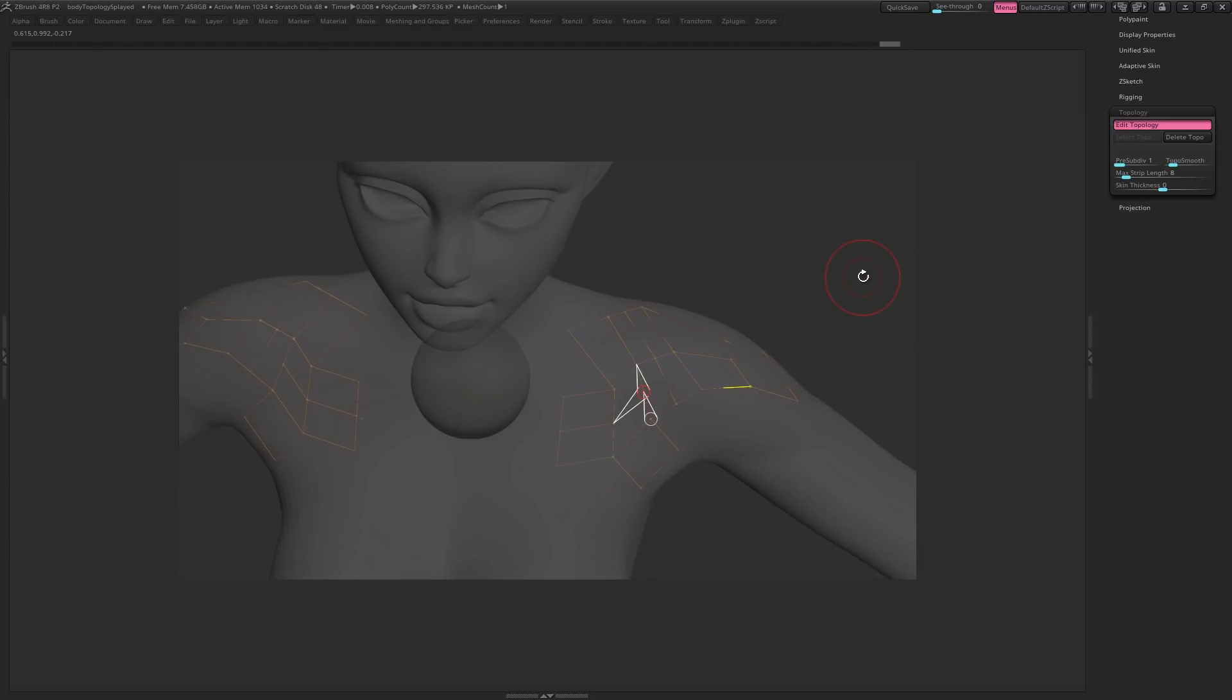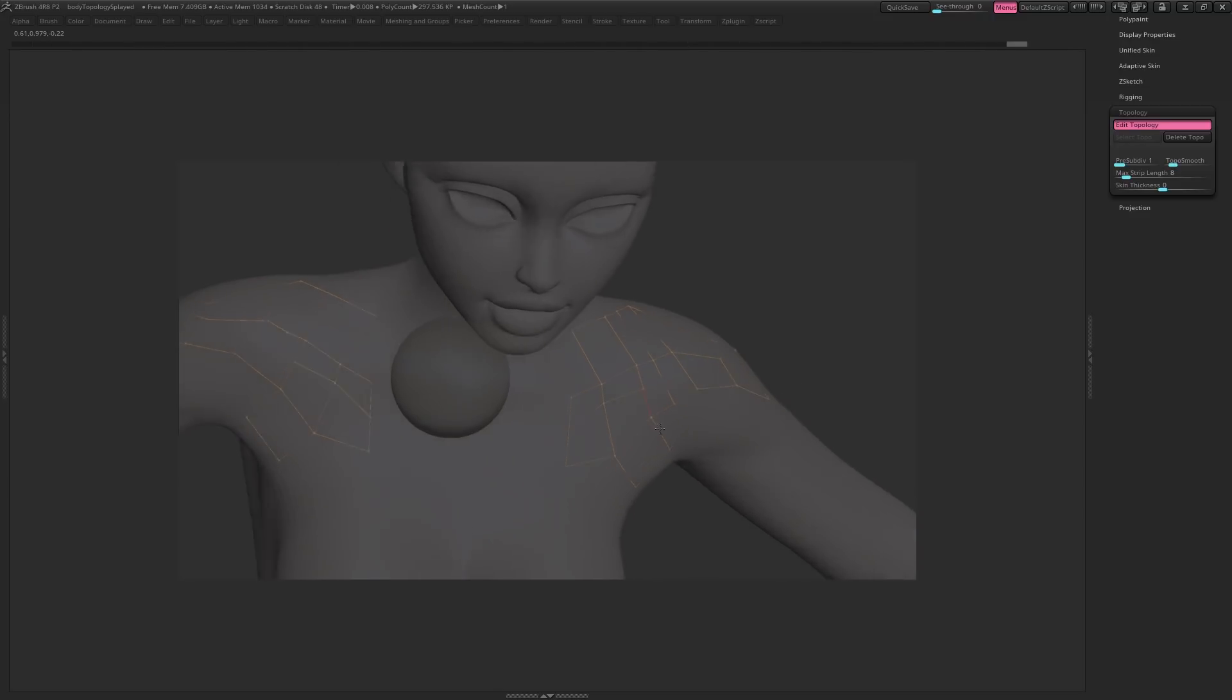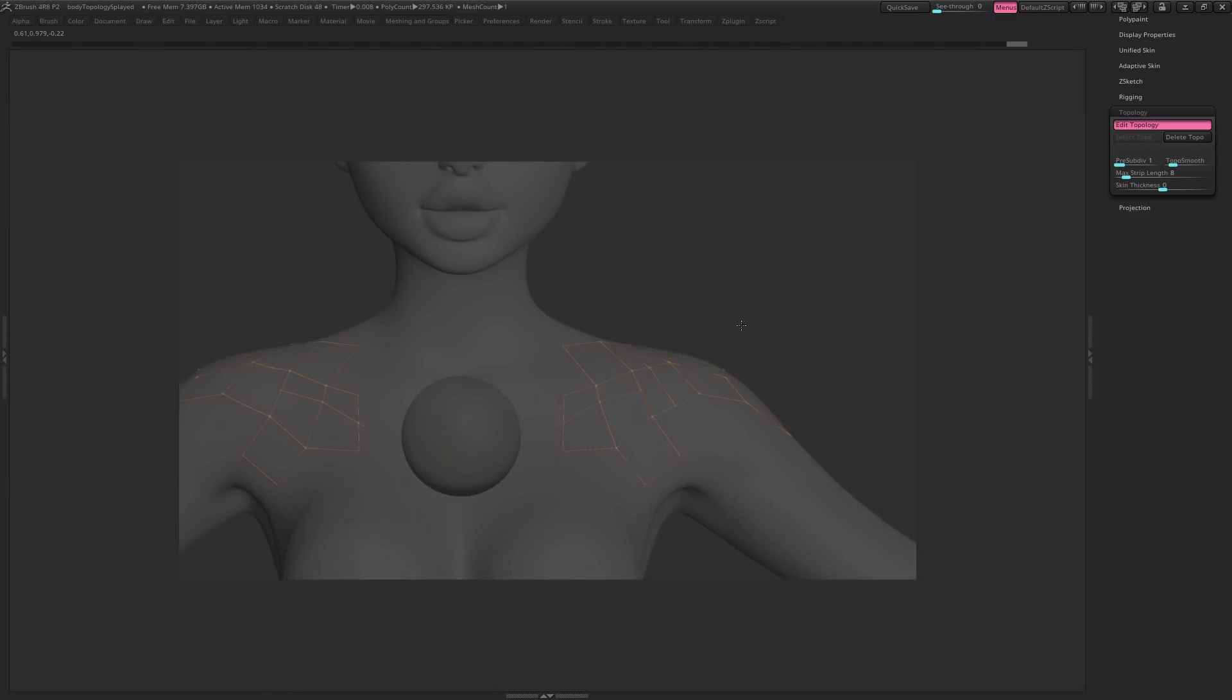If you need to move a point, just hit W to enter your Move tool.